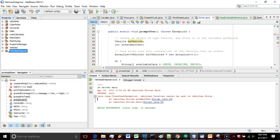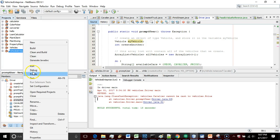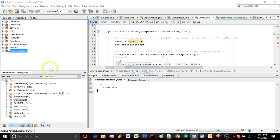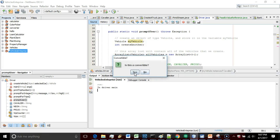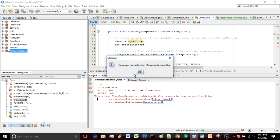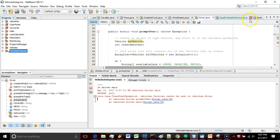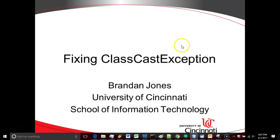This is something that's probably happened to you which is why you're watching this video. I'm going to run my project and everything's going to look good at first. I choose that I want to create a cavalier. Yes it's a convertible. Suddenly the program terminates with this message class cast exception.